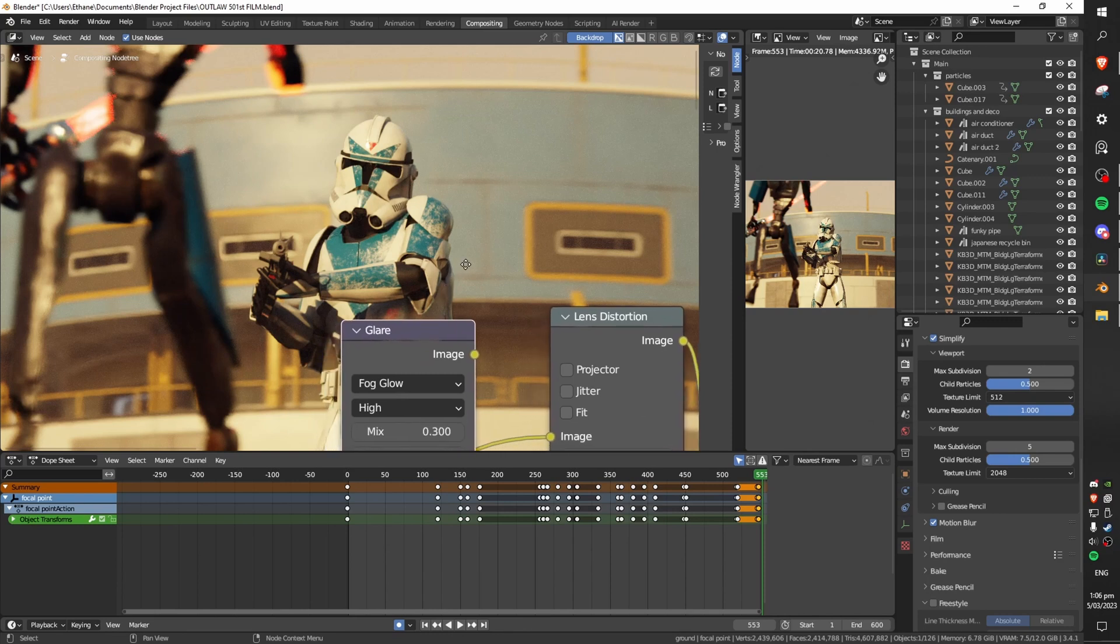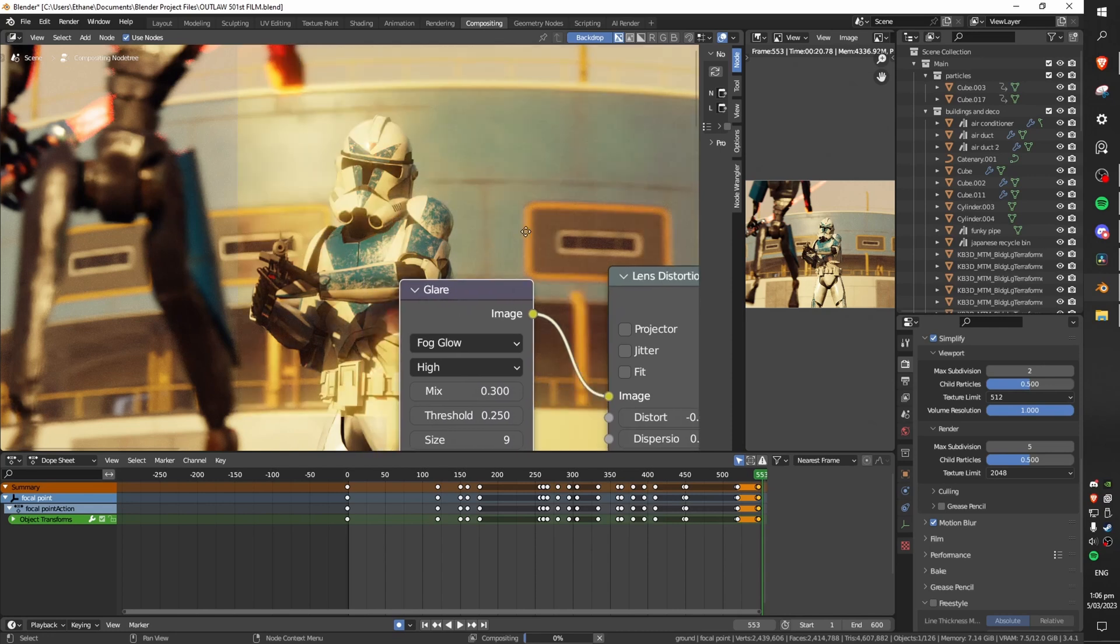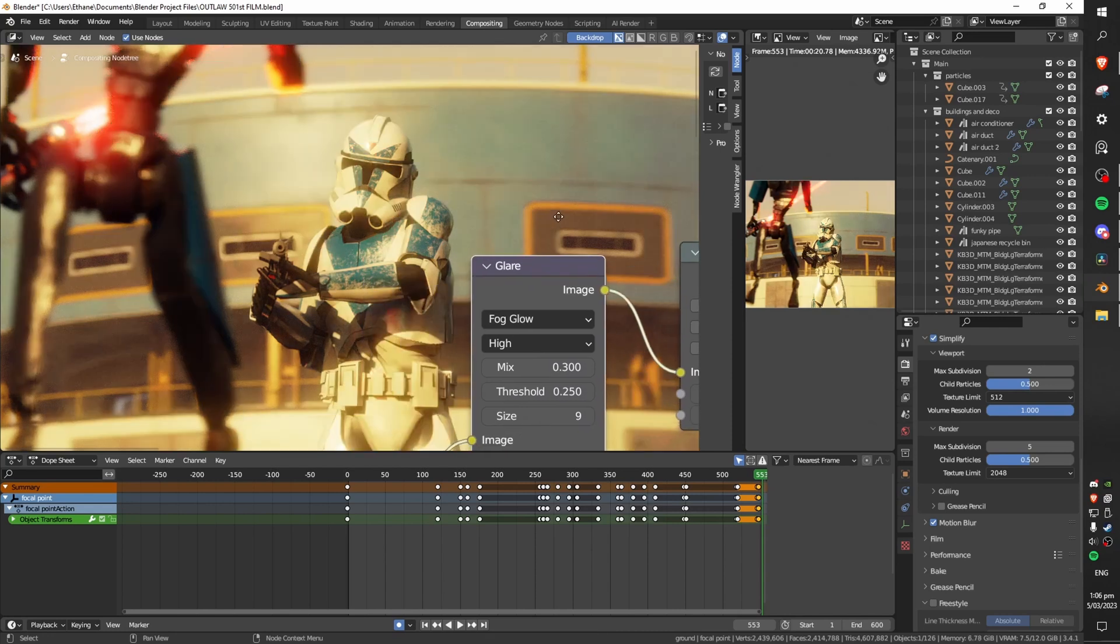I might have gone a bit over the top with this one but it's Star Wars everything's quite bright and I just wanted something quite intense.